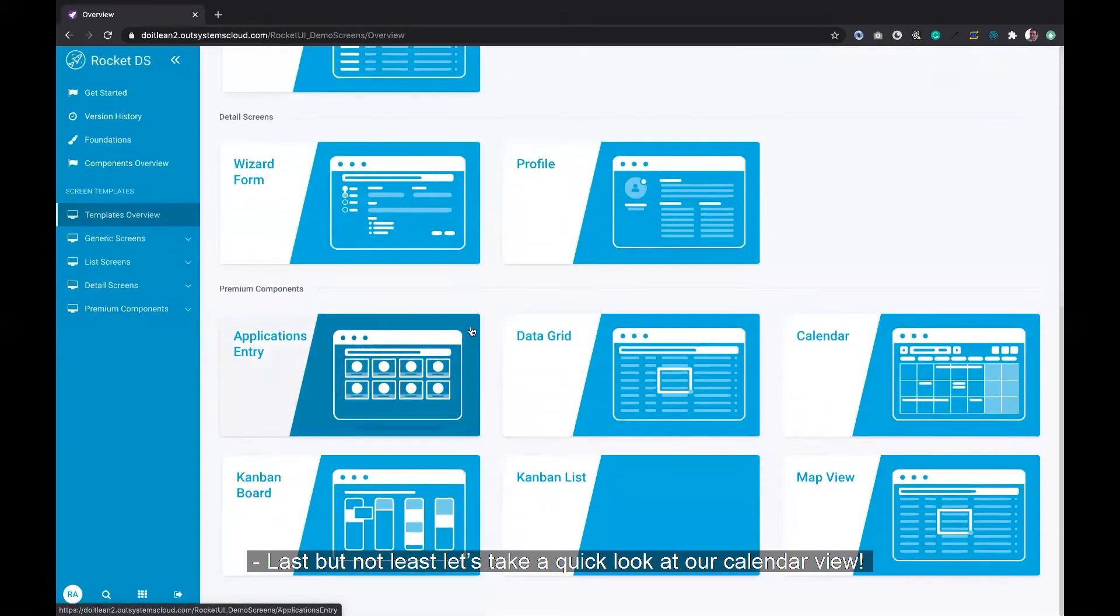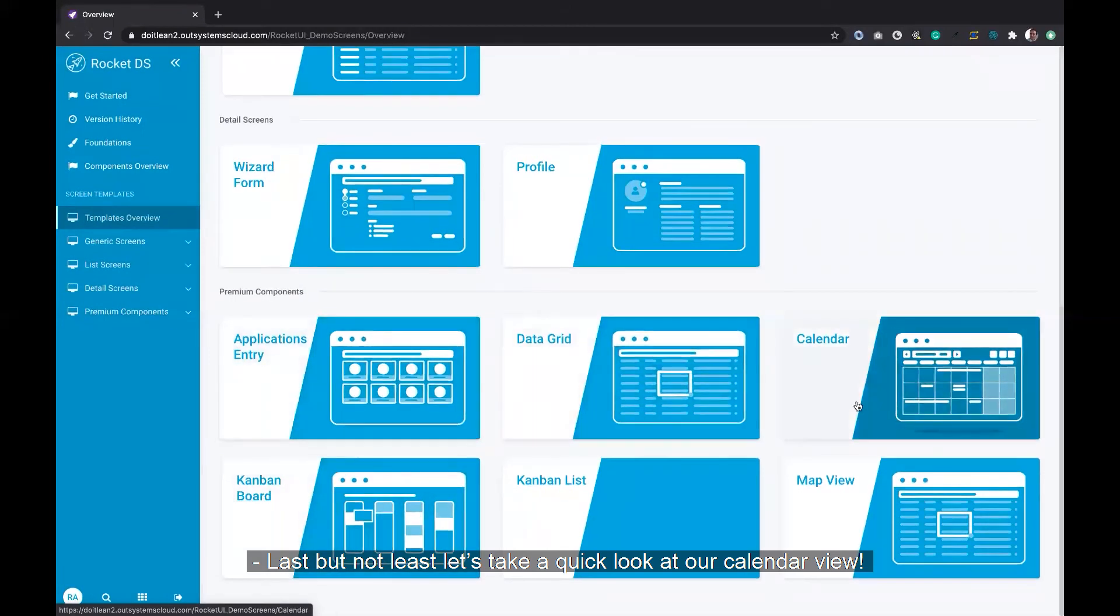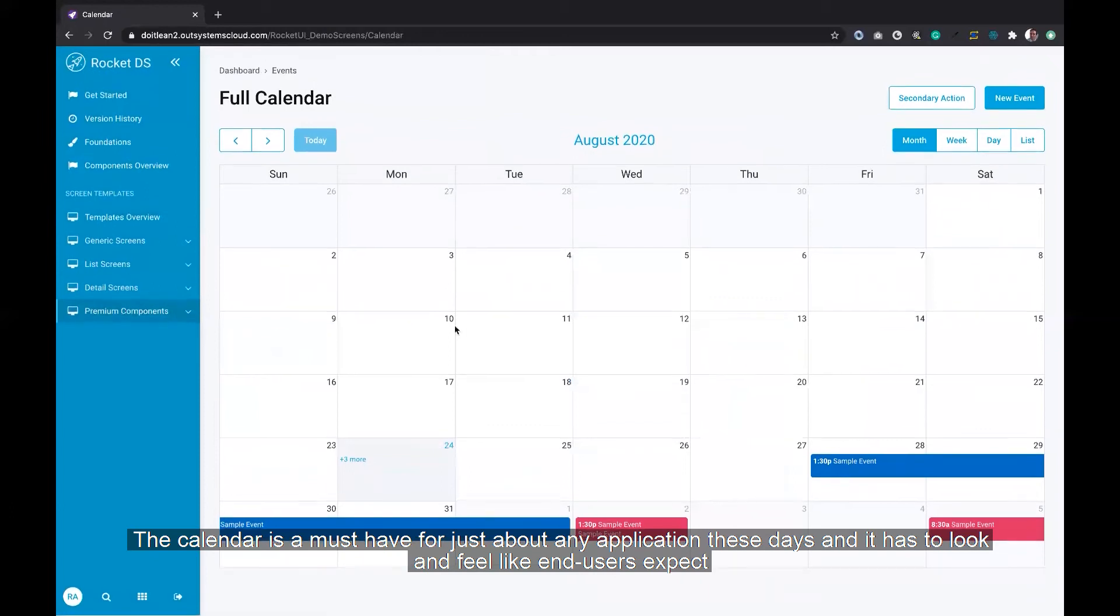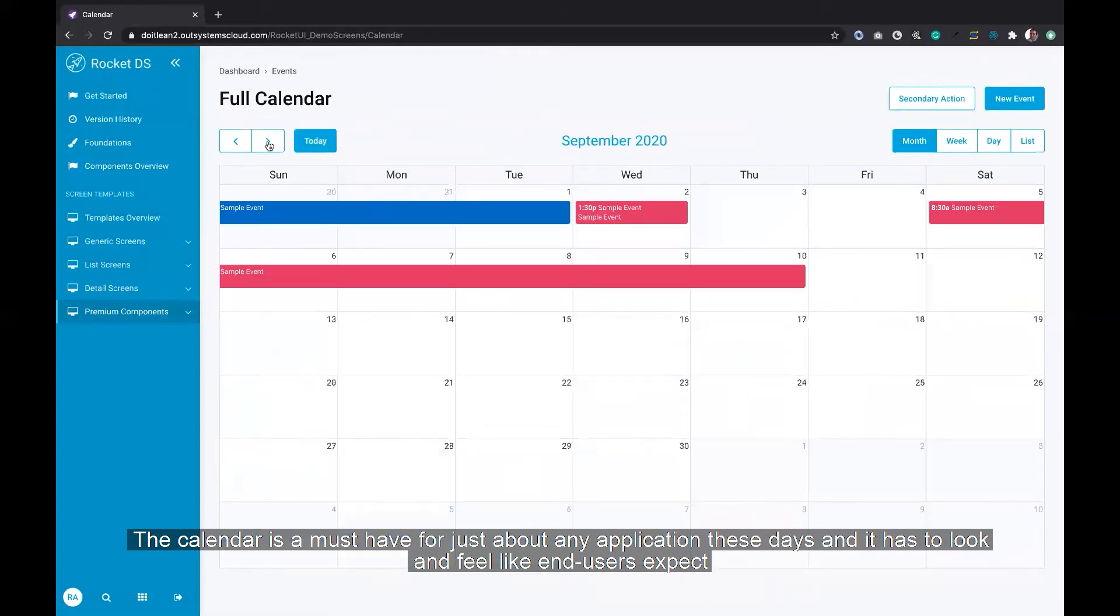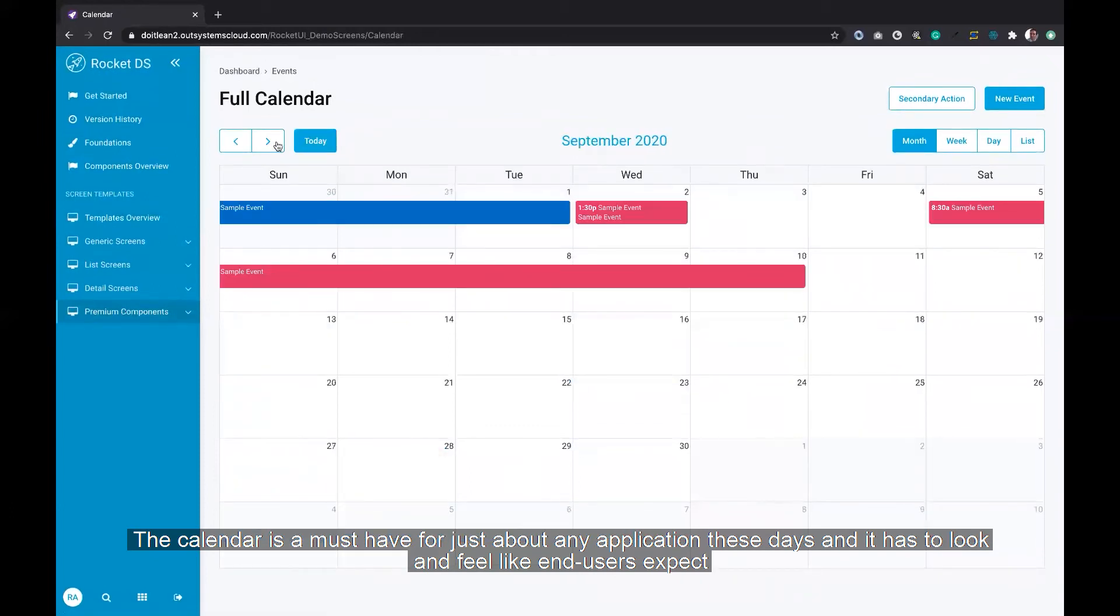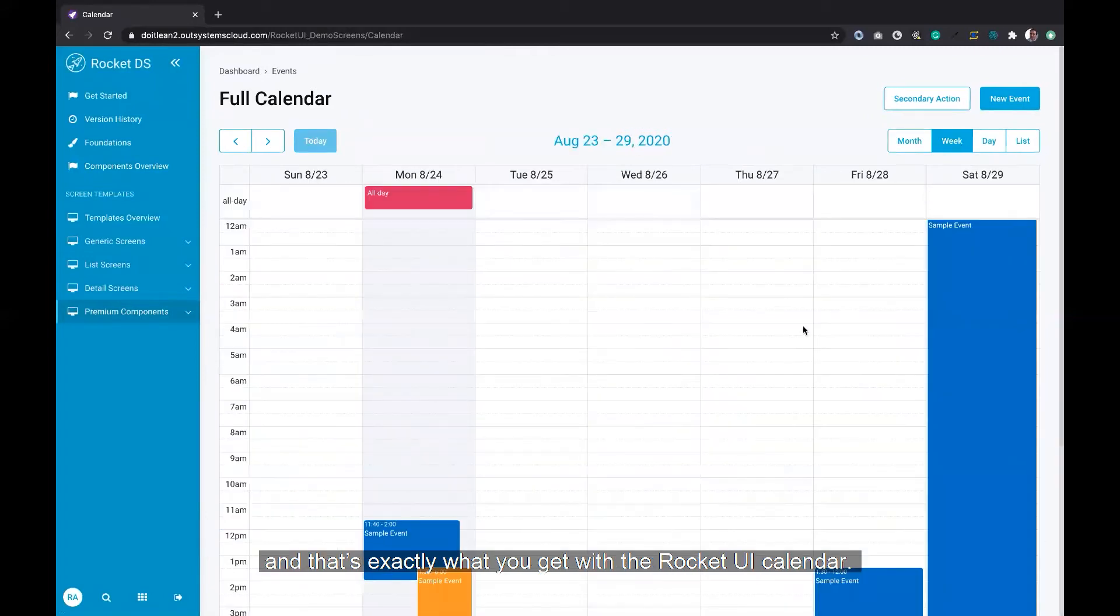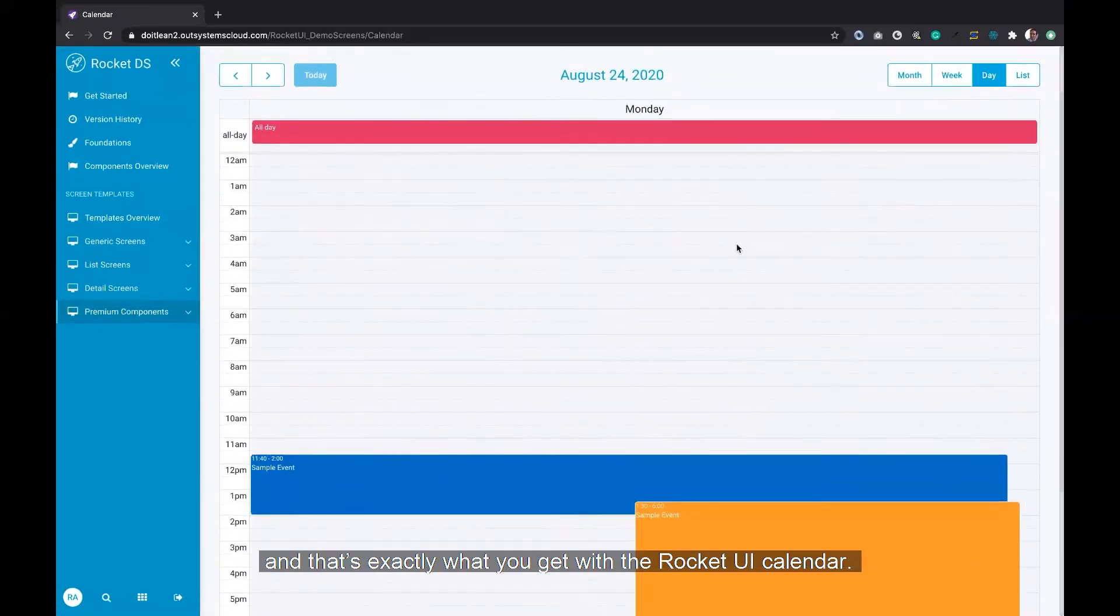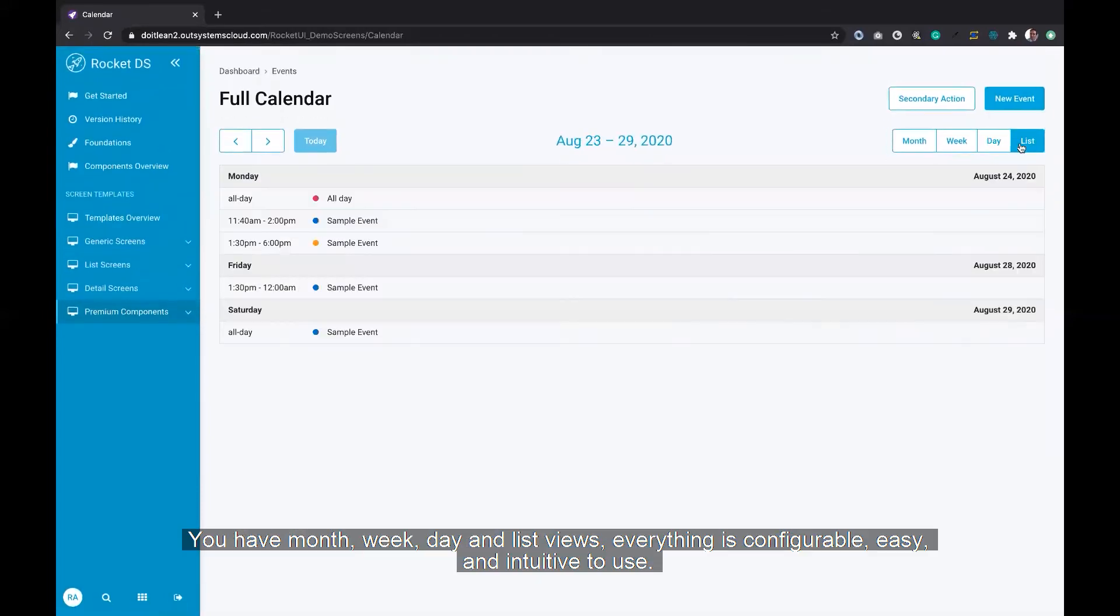Then last but not least, let's take a quick look at our calendar view. The calendar is a must-have for just about any application these days, and it has to look and feel like end users expect. And that's exactly what you get with a Rocket UI calendar. You've got month, week, day, and list views. Everything's configurable and easy and intuitive to use.